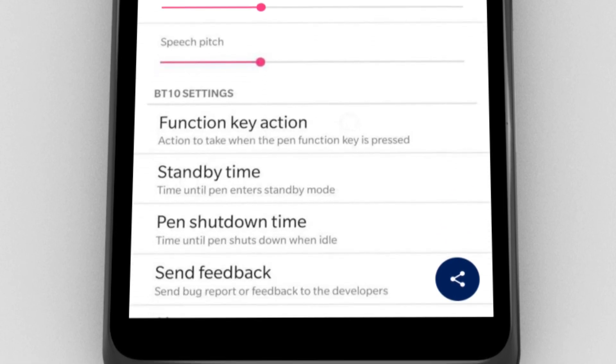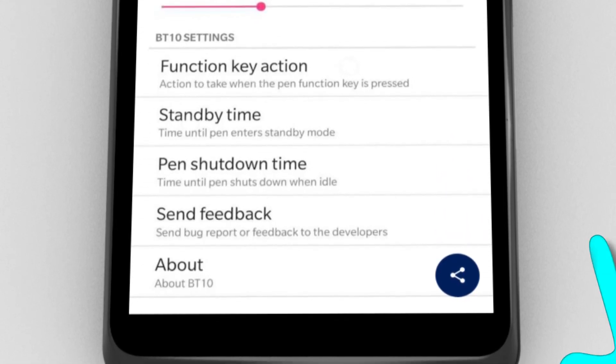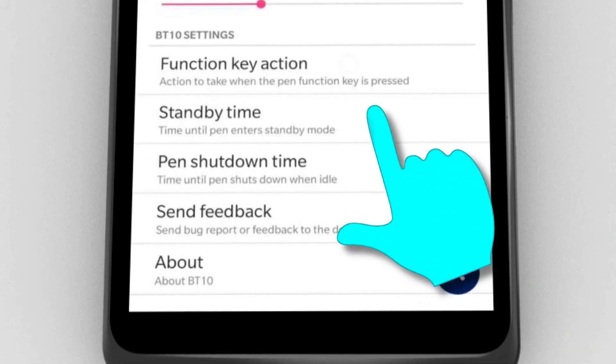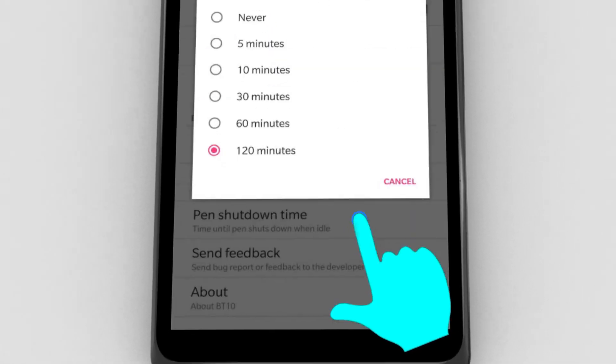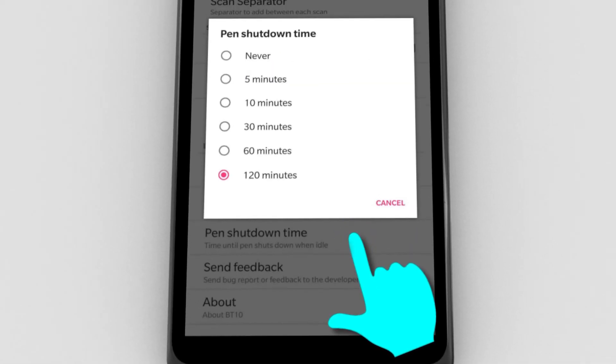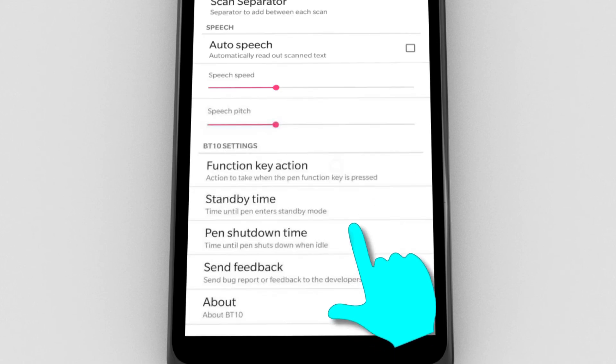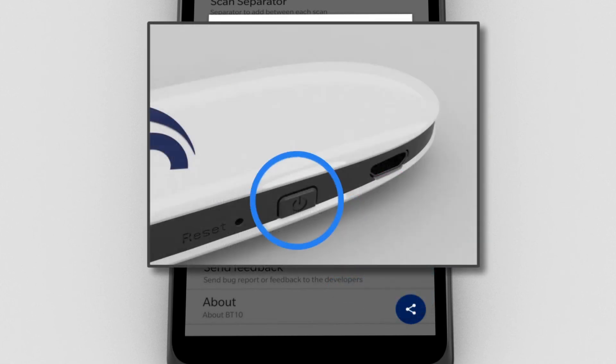Power options allow you to set the pen to automatically enter standby mode or power down after a certain amount of time. It is recommended to set the shutdown time long enough to avoid it to shut down during normal use. Instead use standby to save power. It is also possible to manually set the pen to standby mode by briefly pressing the power button.